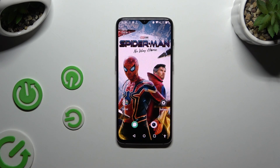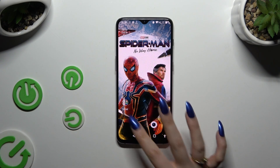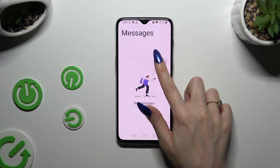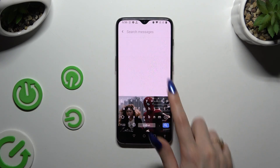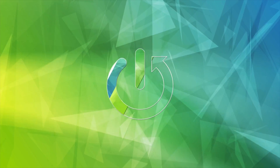In front of me is a OnePlus 6T, and today I would like to show you how you can switch on Gboard's Show Suggestions.